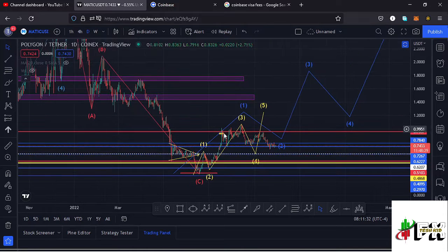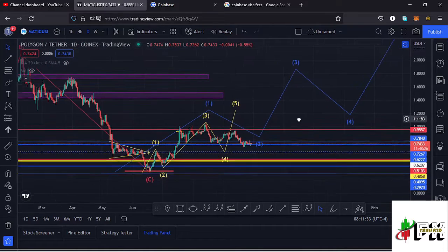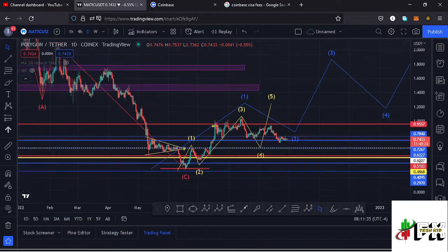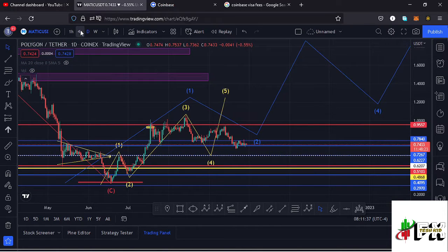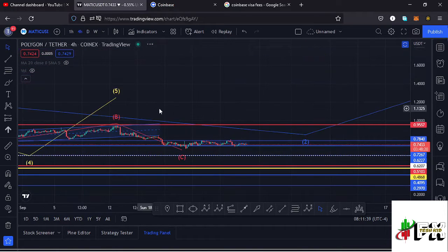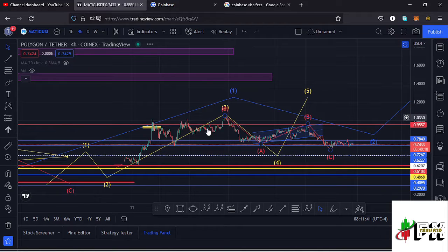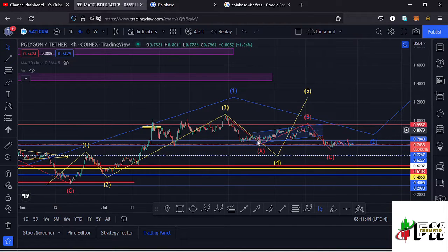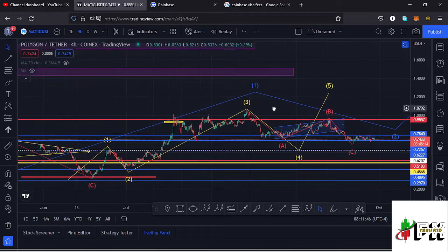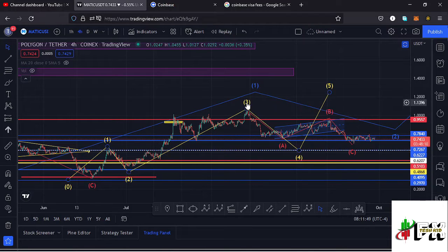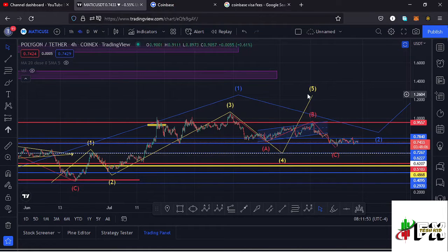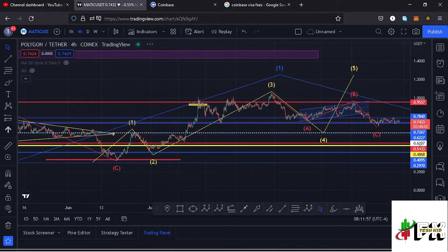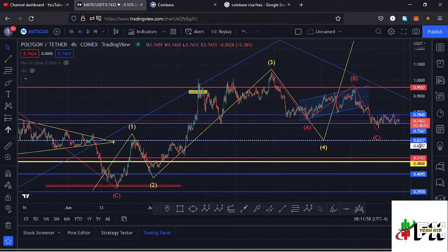But before we get to an all-time high, we first need to see a wave one to the upside, and I believe that is what is forming here. Jumping to the four-hour chart so we can see this better — within wave one we also expect to see a fractal wave formation, which I think is playing out on the four-hour chart. Right now we are in the formation of wave four, and soon we might see wave five to the upside to complete a higher-degree Elliott Wave count one.